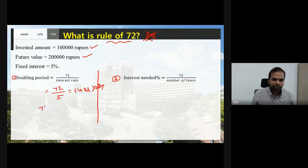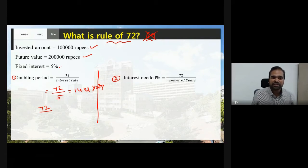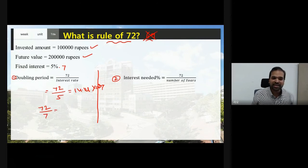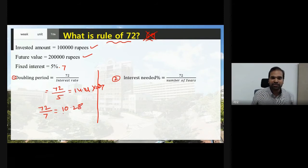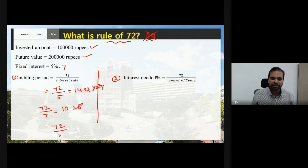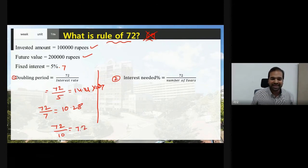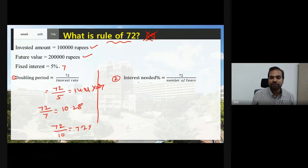If you invested 1 lakh rupees at an interest rate of 7%, then 72 divided by 7 equals 10.28 years to double your invested amount. If the interest rate is 10%, then 72 divided by 10 equals 7.2 years to double your invested amount.